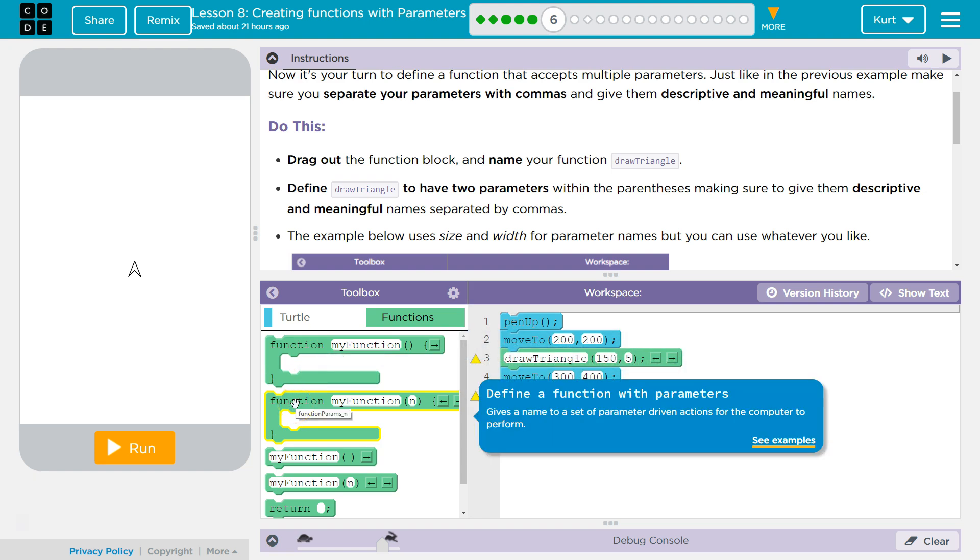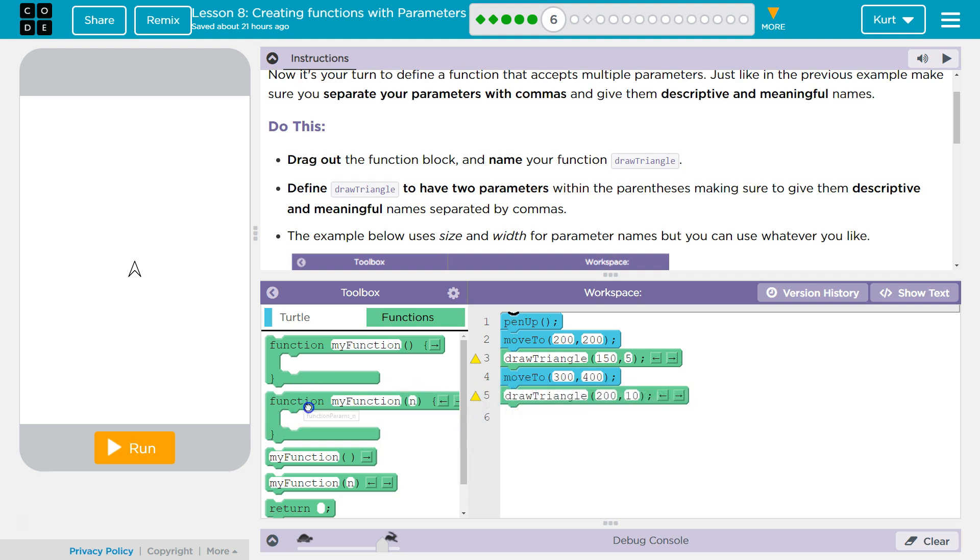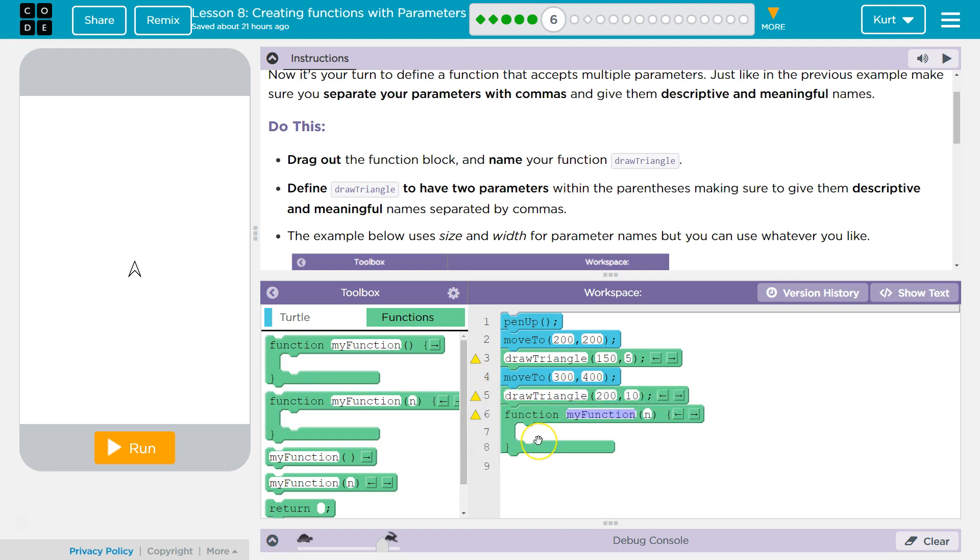Drag out. And you want to have one with parameters. So it's going to be this one. And I'm going to name it Draw Triangle.